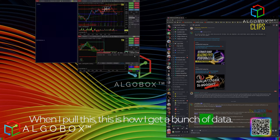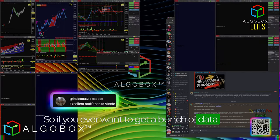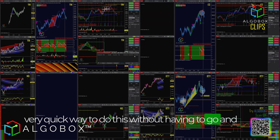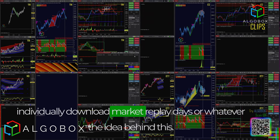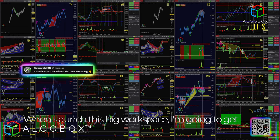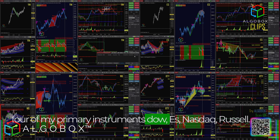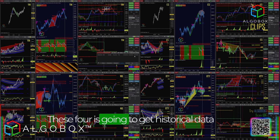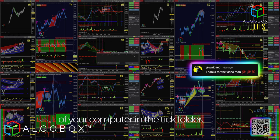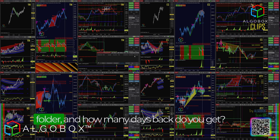When I pull this, this is how I get a bunch of data fast. If you ever want to get a bunch of data really fast to go run market replay on, this is a very quick way to do this without having to individually download market replay days. The idea behind this: when I launch this big workspace, I'm going to get four of my primary instruments — Dow, ES, Nasdaq, Russell — and these four will get historical data on your local machine into the DB folder, into the tick folder.